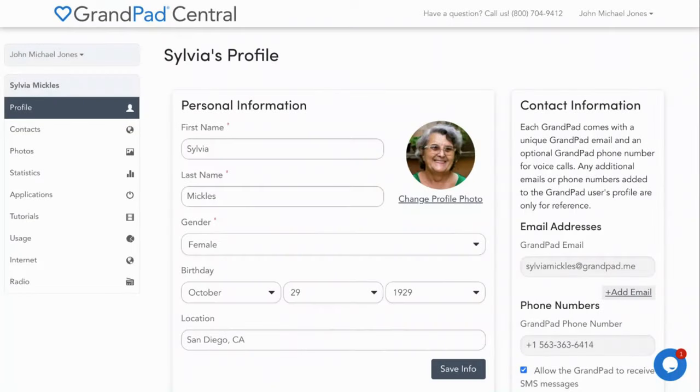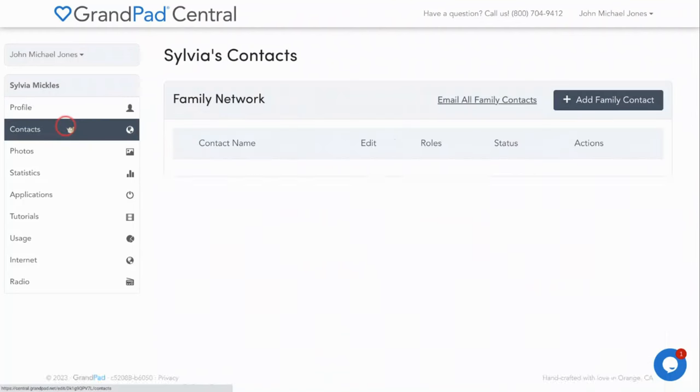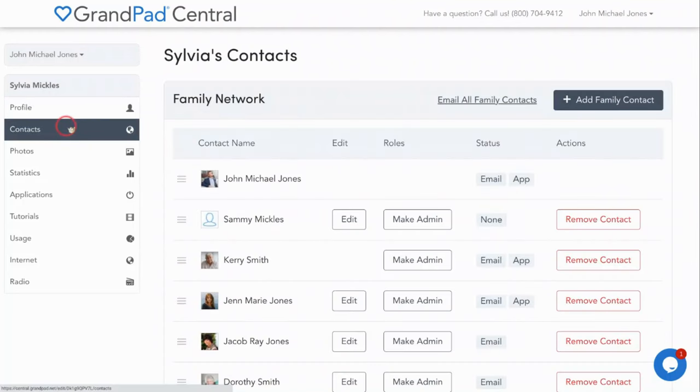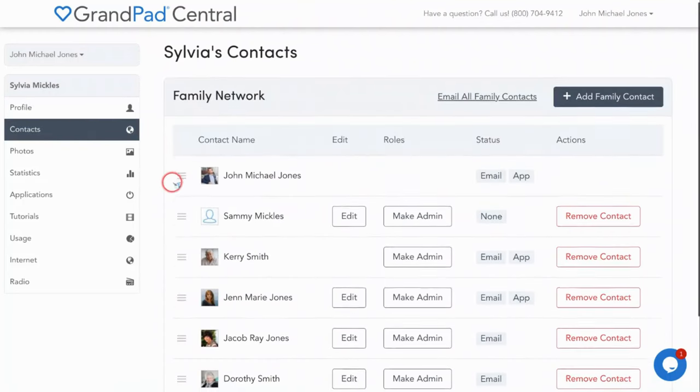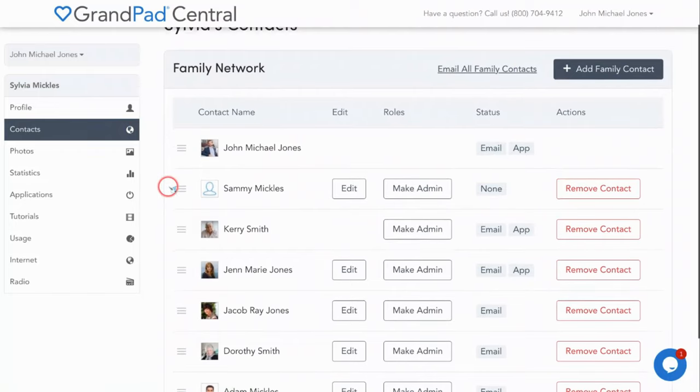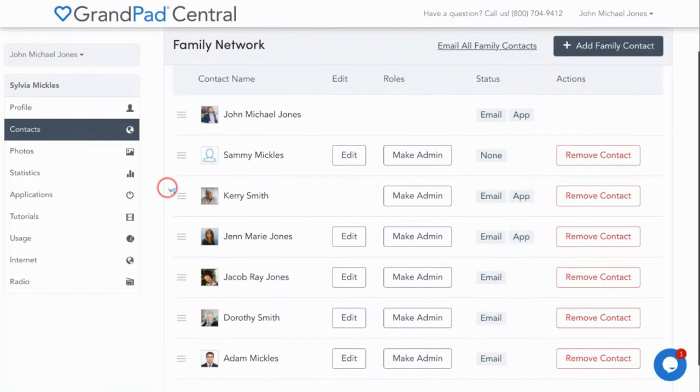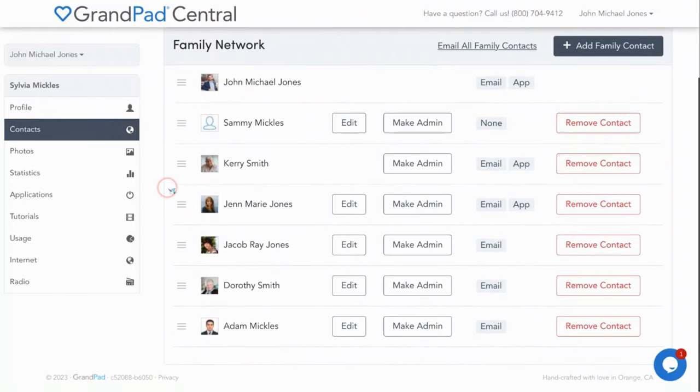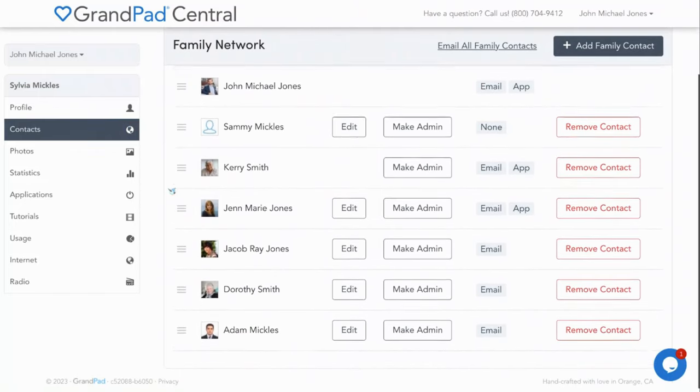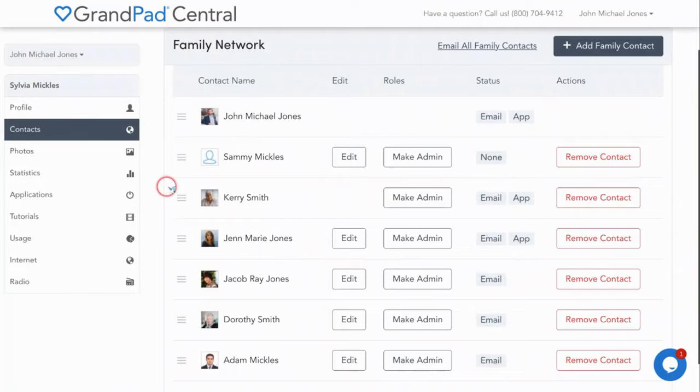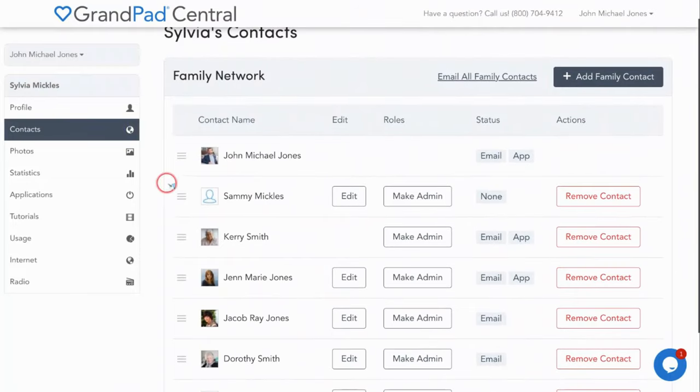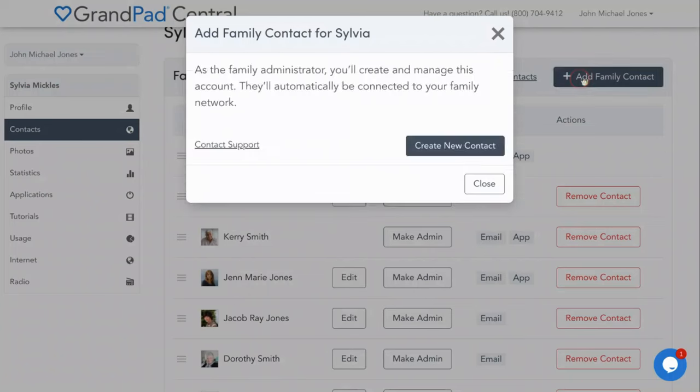Let's start creating your private family network. Only people on this list will receive an invite to download the free companion app and be able to connect with the GrandPad user. In the contacts underneath the senior's name, press add family contact in the upper right corner and select create new contact.